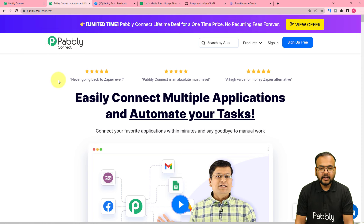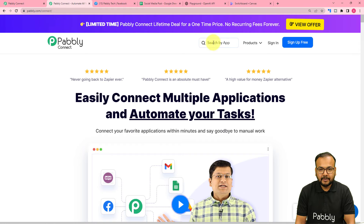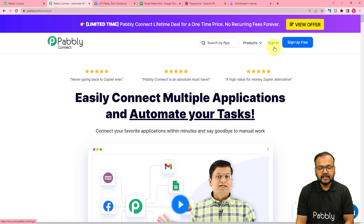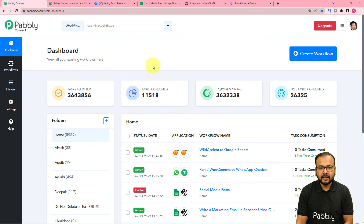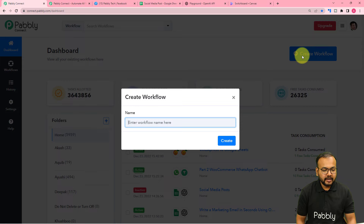We are using Pabbly Connect, which is an automation tool to set up this automation. This is the landing page of Pabbly and I have pasted the link in the description. From here you can set up your free Pabbly Connect account and you will get free automation tasks every month to test and set up your automation. After signing in you will reach the dashboard of the Pabbly Connect app, and from here you have to click on the Create Workflow button.